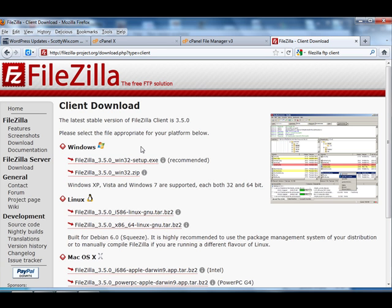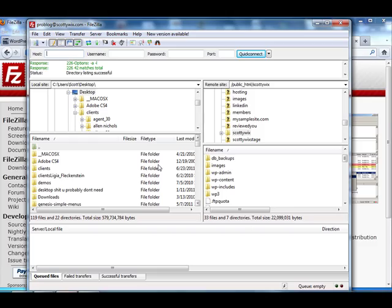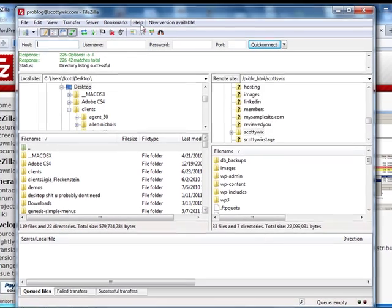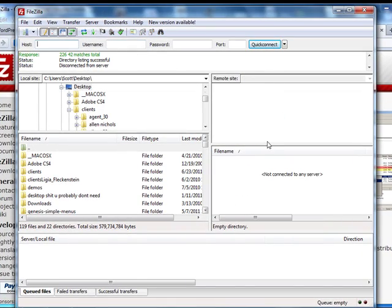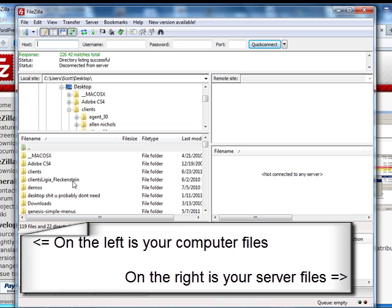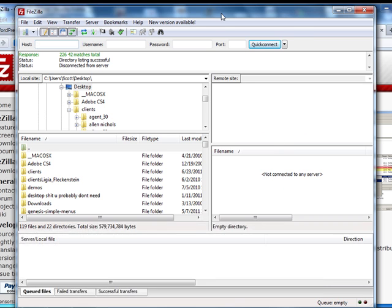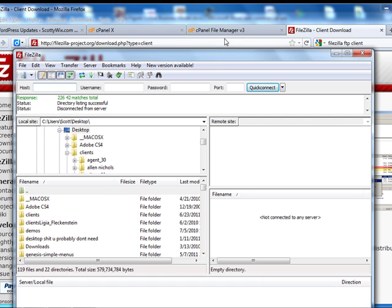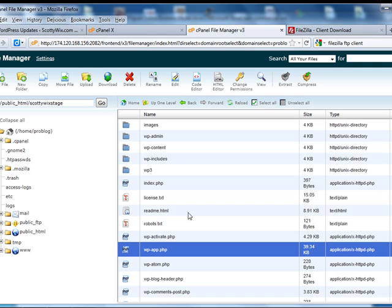So once you get that downloaded and installed and you open it, it's going to look like this. On the left-hand side, this is your computer here. All your files are over here. And on this side is going to be the servers. It's going to basically be the exact same thing as this file manager here. It's just a different interface, a different way to interact with your files.